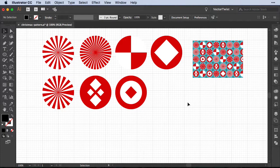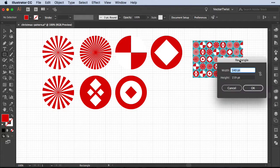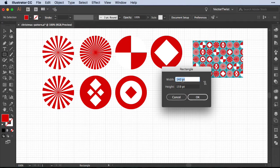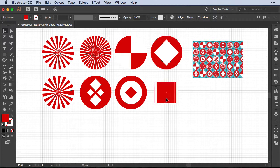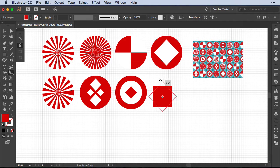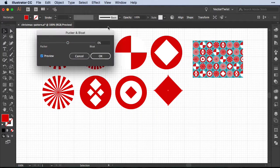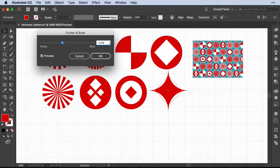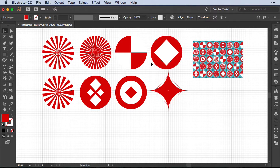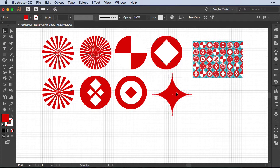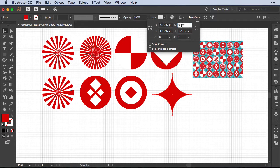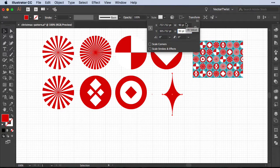We need one more shape before creating the pattern — a small diamond-like petal shape. Choose the Rectangle tool, click the artboard, and set the width and height to 90 points. Now rotate it 45 degrees using the Free Transform tool. Then go to Effect, Distort and Transform, and choose Pucker and Bloat. Enable Preview and move the Pucker slider to approximately minus 45 percent, then click OK. Since this is a live effect, go to Object, Expand Appearance. Then in the Transform panel set it back to 90 by 90 points — and there's our shape.